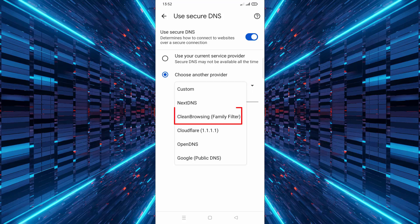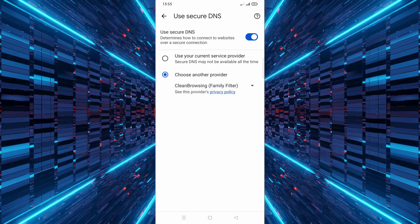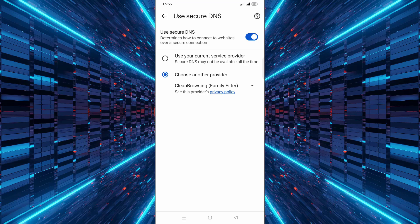From the list of available providers, select clean browsing family filter. This option is specifically designed to block adult content and provide a safer browsing experience for families.